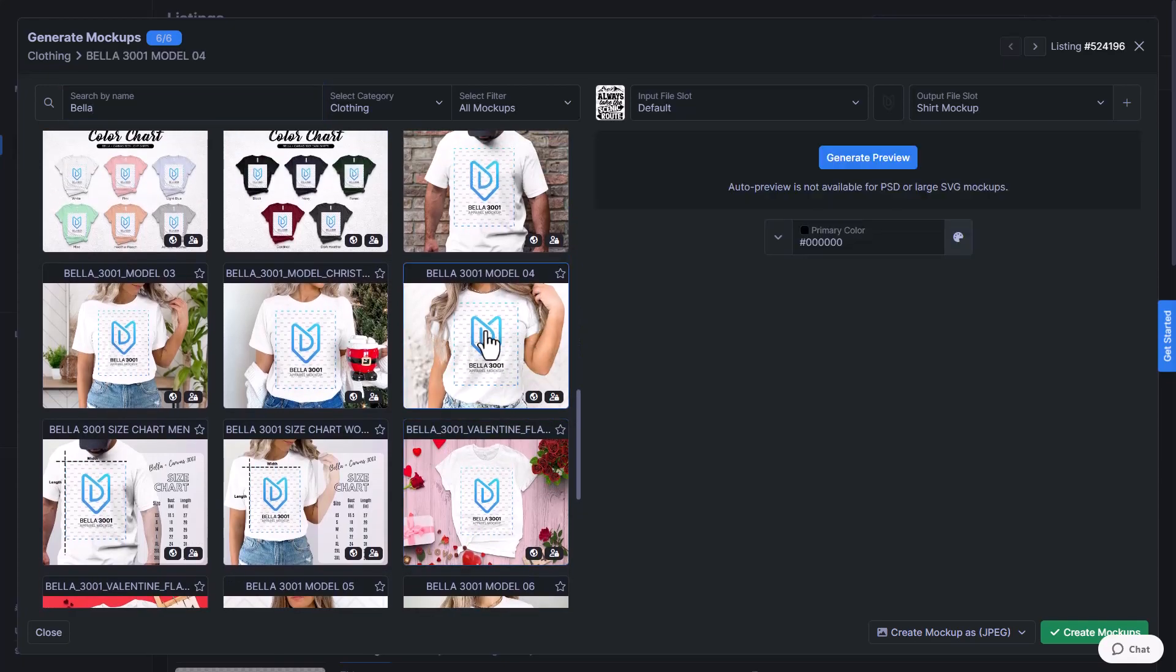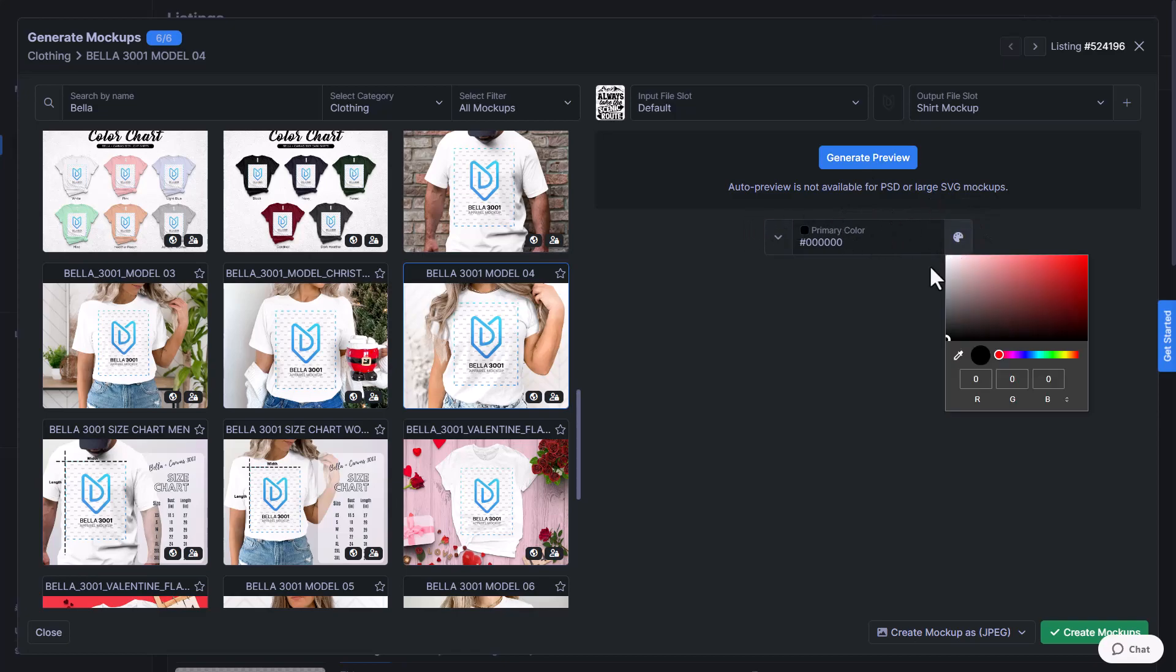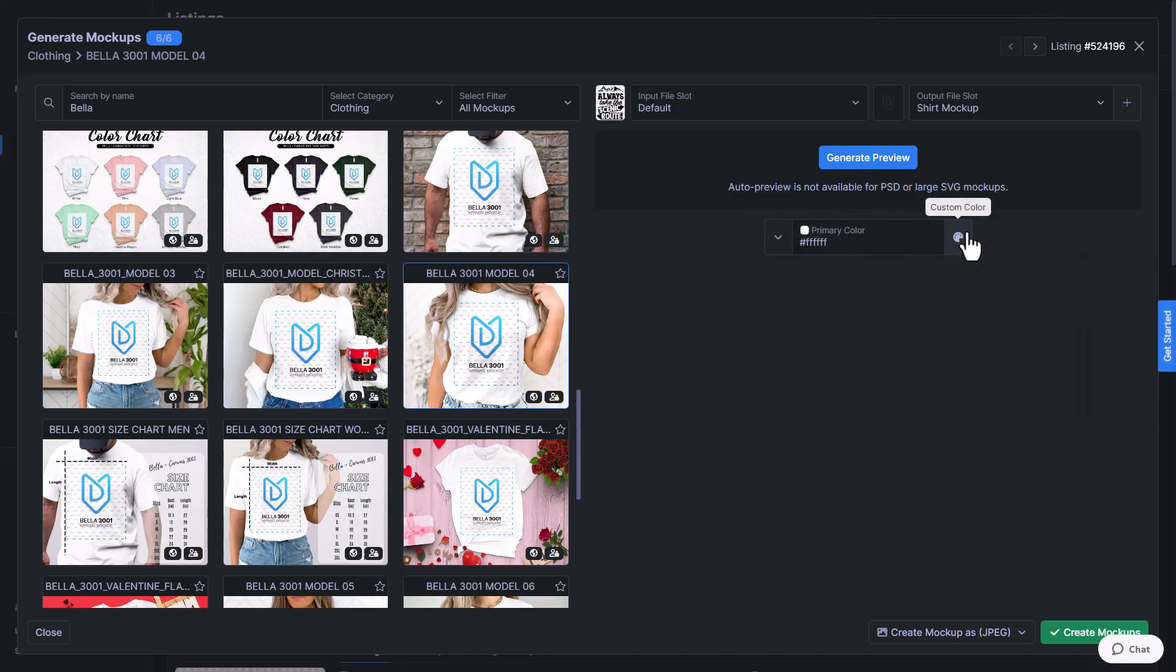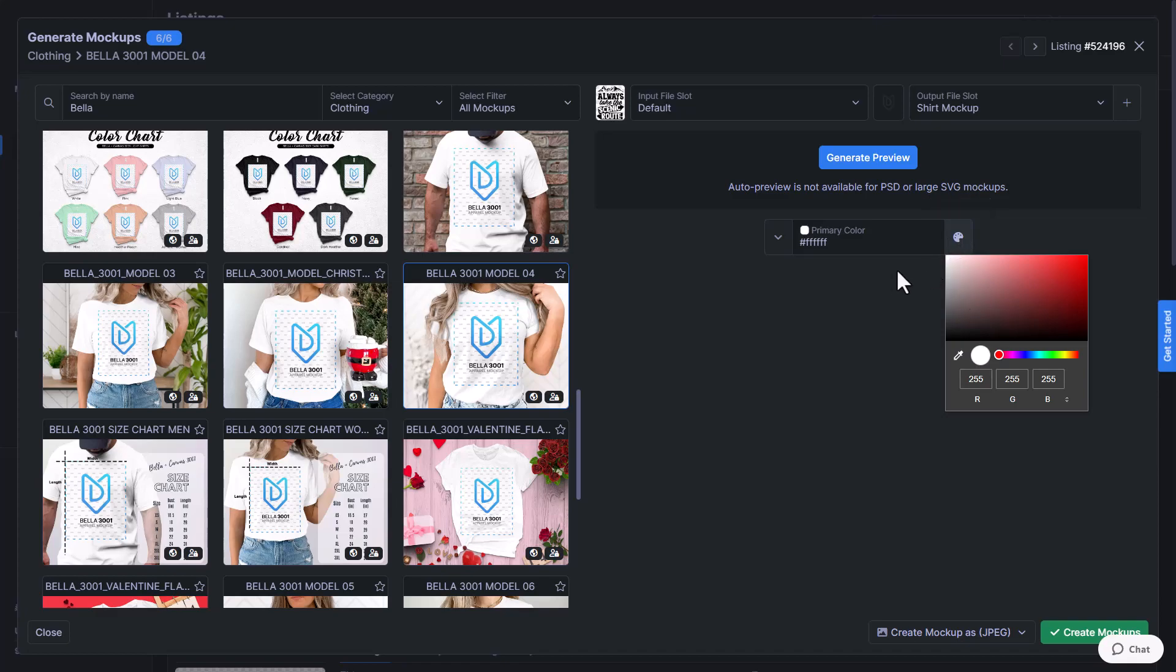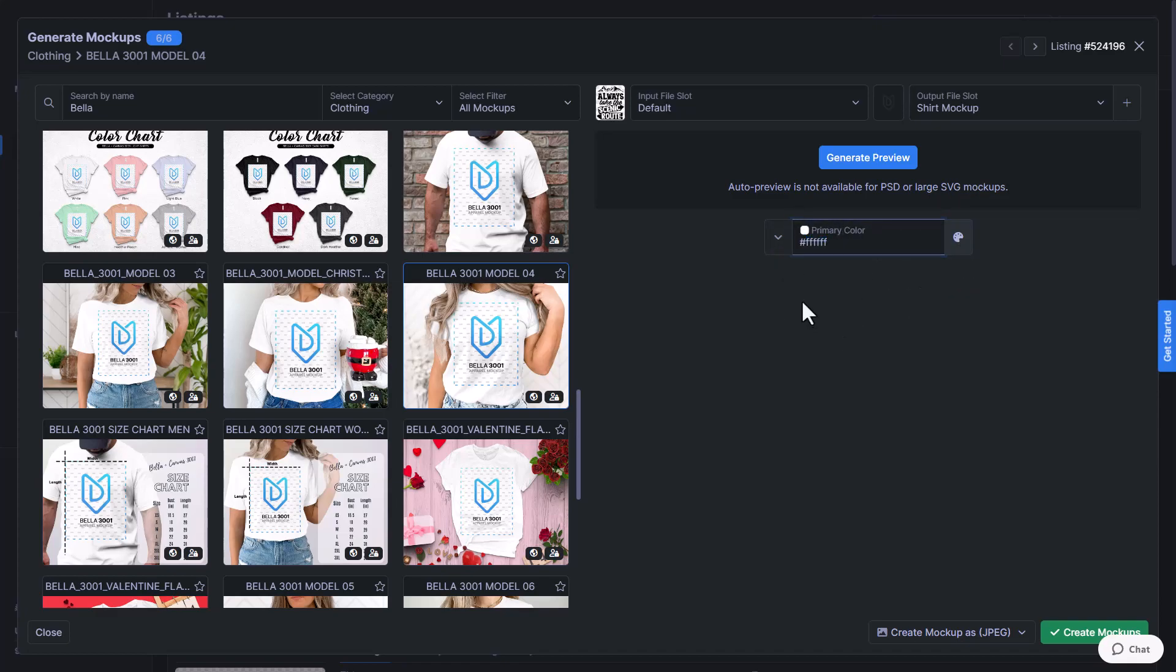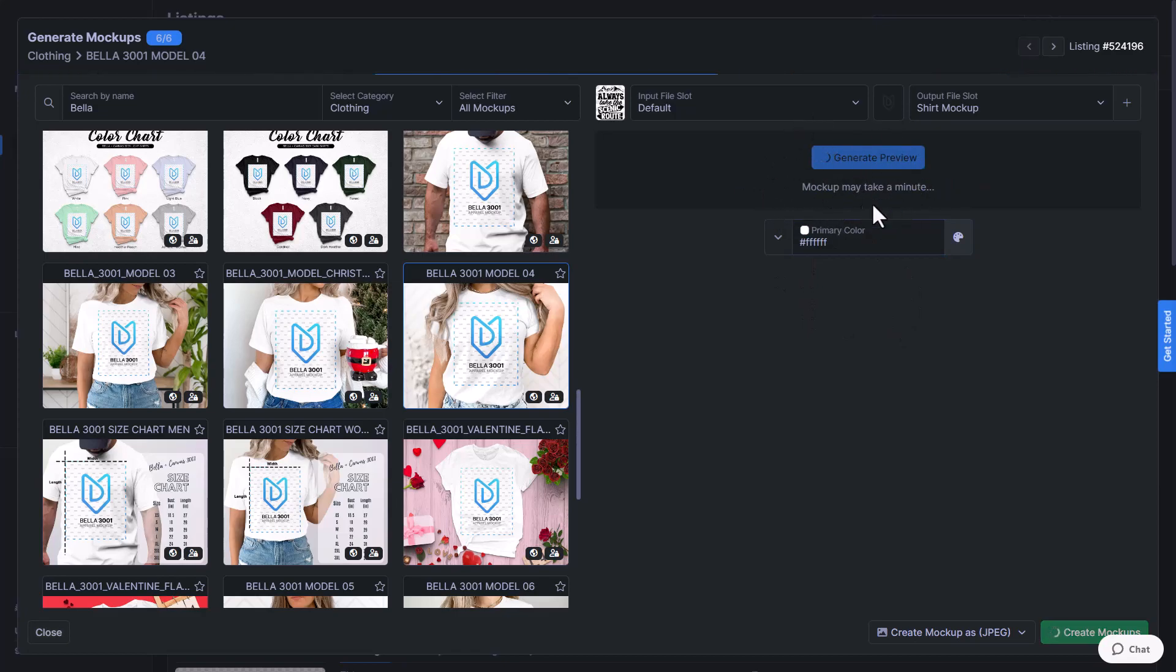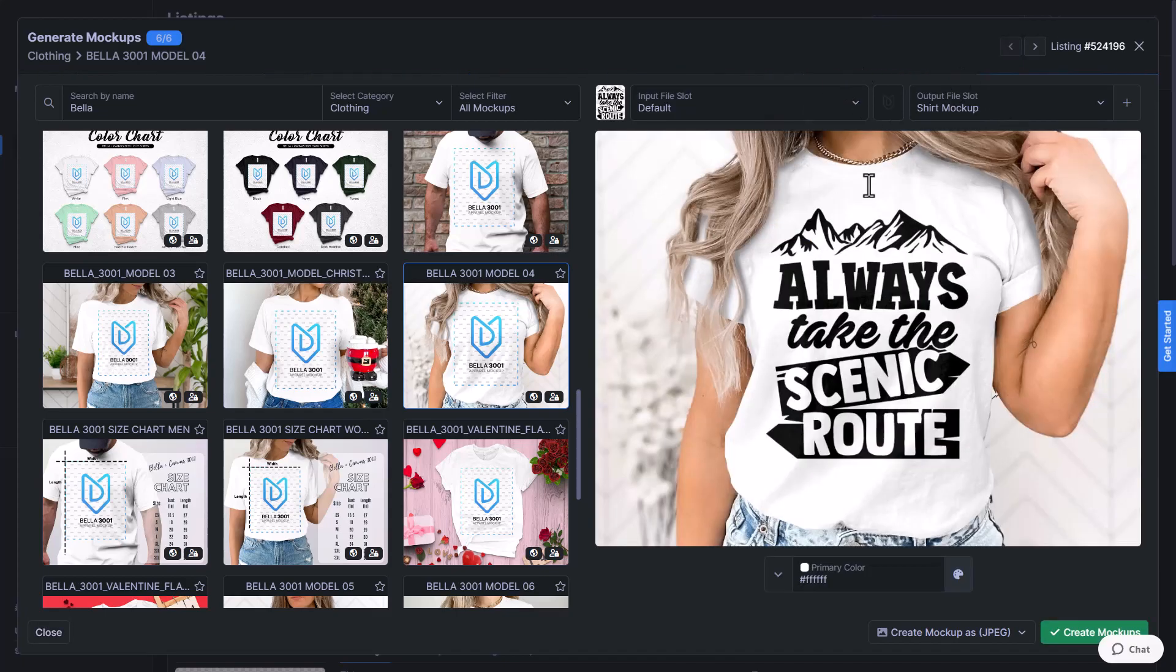I think this one looks really nice and then we'll change the color to be a white background. You can do that by clicking here or you can type in the hexadecimal code if you prefer to do it that way. I'll generate a preview just on this first one so that you guys can see what that looks like, and you can do this for every mockup you're creating just so that you can take a look and make sure that you like it before you actually click create mockups.